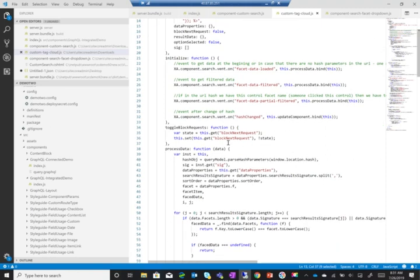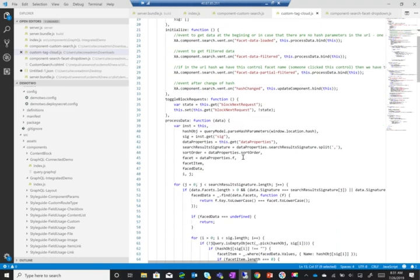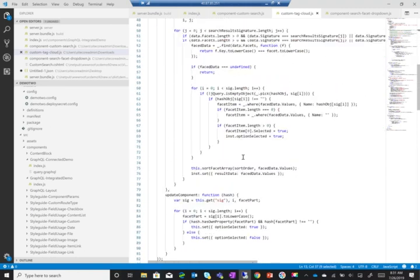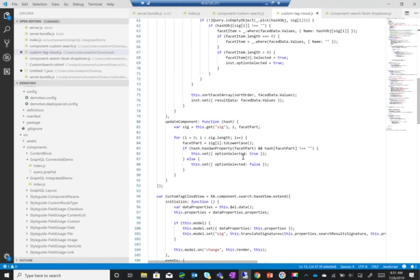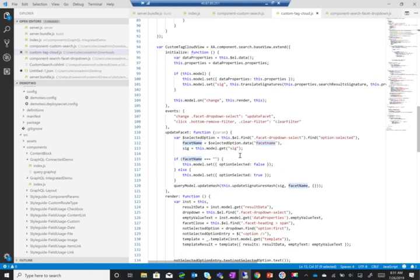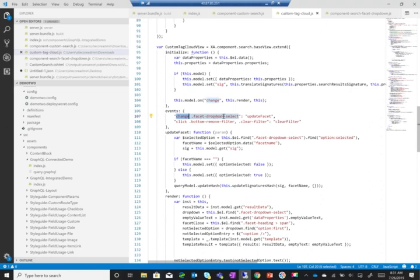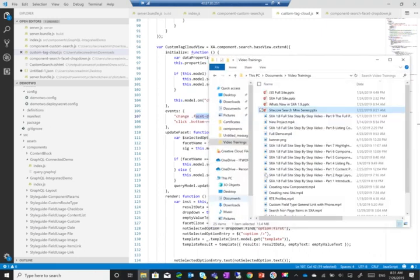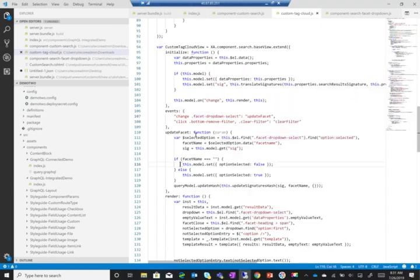Now I might decide at the end to remove the result count, but so far let's just keep it. The next thing I need to do is we all know that there is a change function for option sets. So as you can see here, it hooks on the change.facet-dropdown select.update-facet. But I do not have a change right now because I'm not using an option set, so the first thing I'm going to do is actually change how my UI looks.